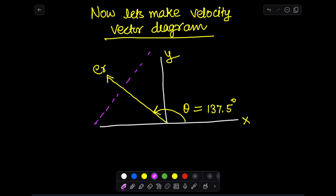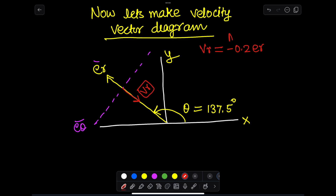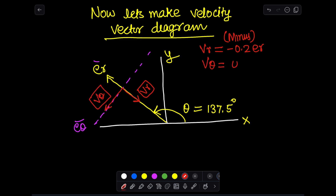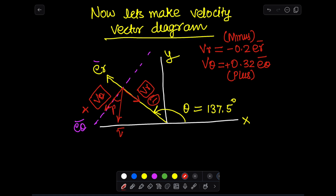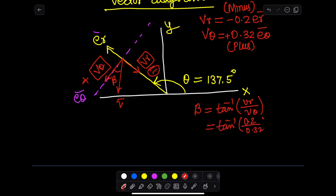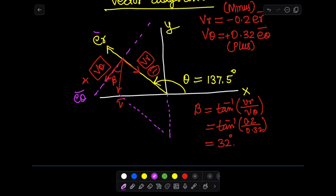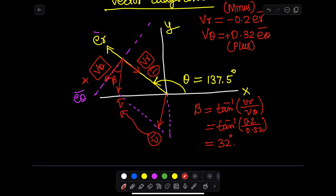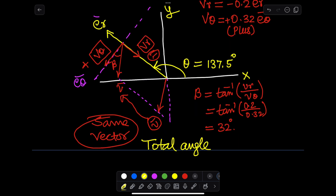In the vector diagram, I mark the radial direction e_r and the tangential direction e_θ, placing both coordinates in the picture. I then put the velocity components v_r and v_θ — make sure you draw v_r in the negative direction if it is negative. The angle beta is found using tan inverse of v_r over v_θ. I copy the resultant velocity vector to the origin O to calculate the angle with respect to the x-axis.